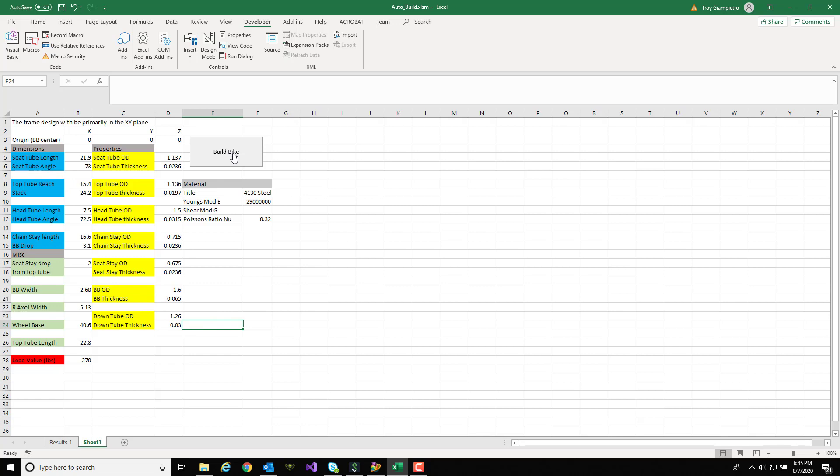I'm going to hit build bike again and that's going to create the curves and mesh it and do the analysis over again.